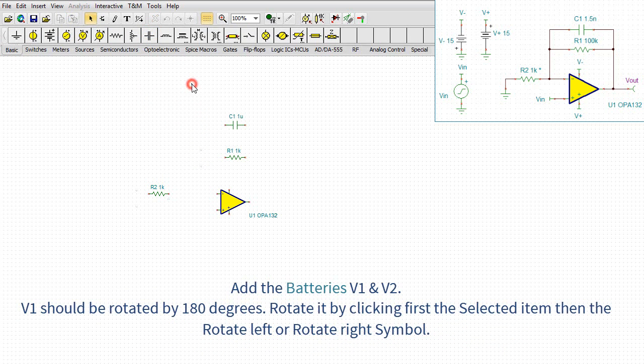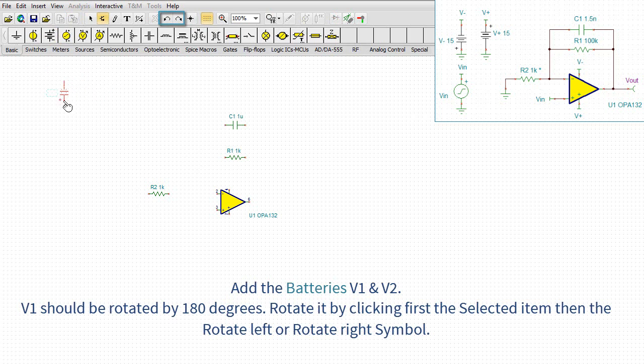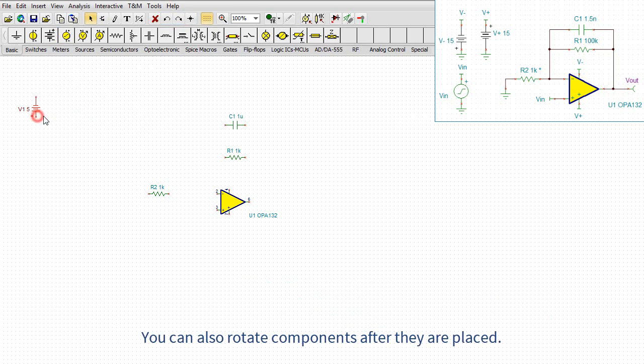Add the batteries V1 and V2. V1 should be rotated by 180 degrees. Rotate it by clicking first the selected item then the rotate left or rotate right symbol. You can also rotate components after they are placed.